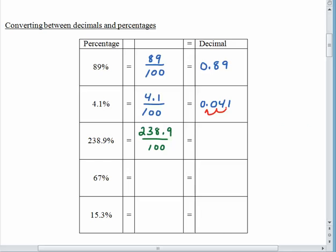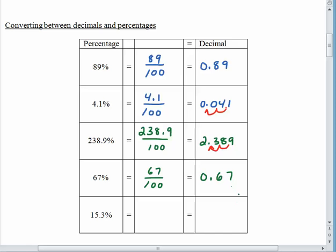238.9 percent can be written as 238.9 over 100, and when the division is done you get 2.389 — again the decimal point moved two spaces to the left. 67 percent is 67 divided by 100, and its decimal form is 0.67. And then 15.3 percent is 15.3 divided by 100, which turns out to be 0.153. So what we want to notice is that to go from a percentage to a decimal, the decimal point moves two spaces to the left and the percent symbol goes away, because percent means divide by 100 — once you divide by 100 you don't need the percent symbol anymore.